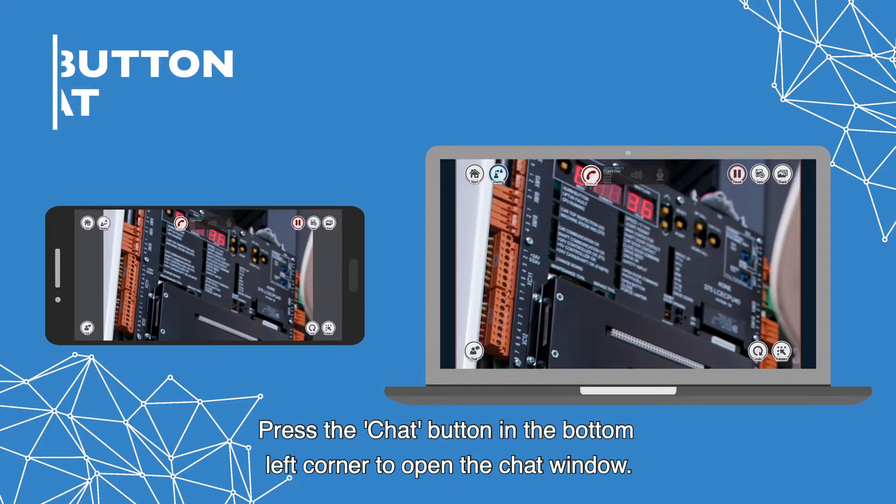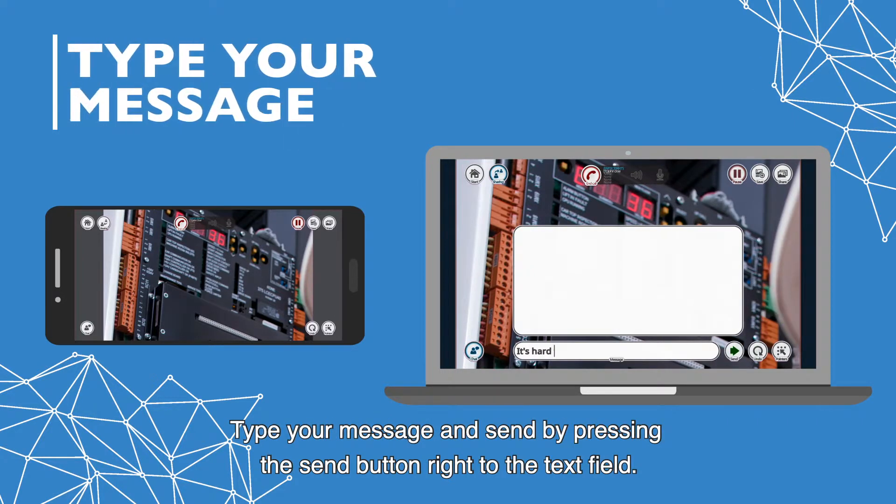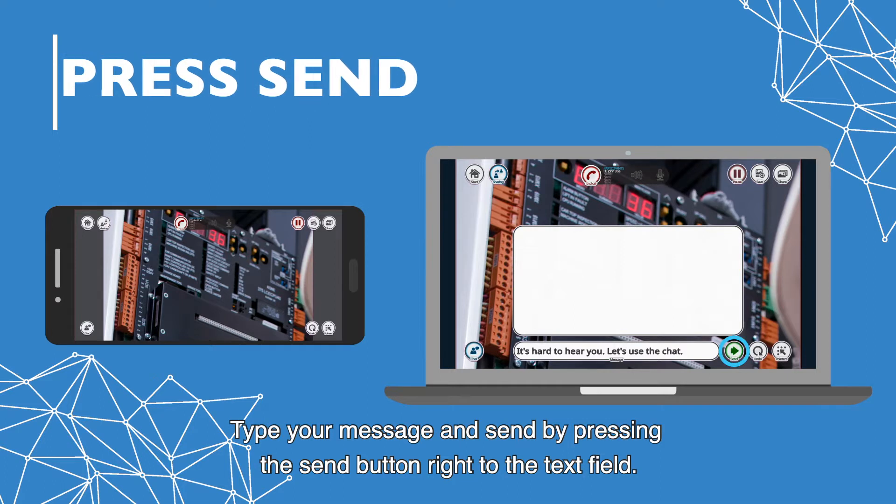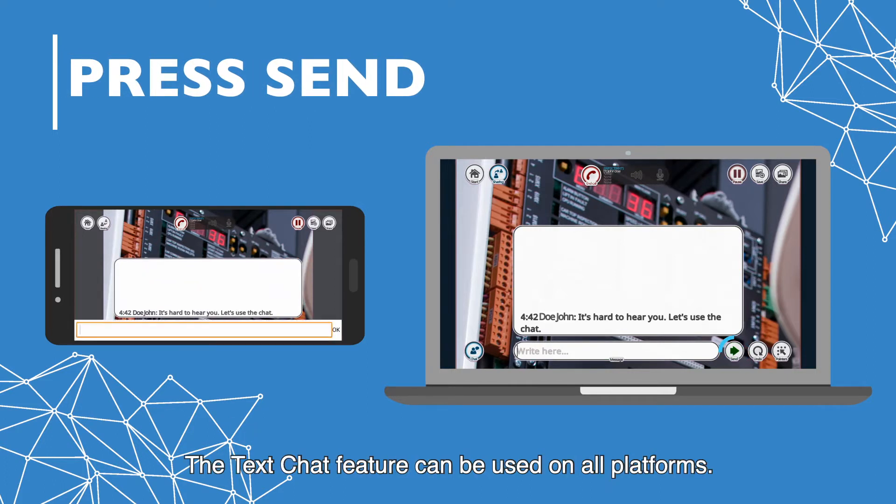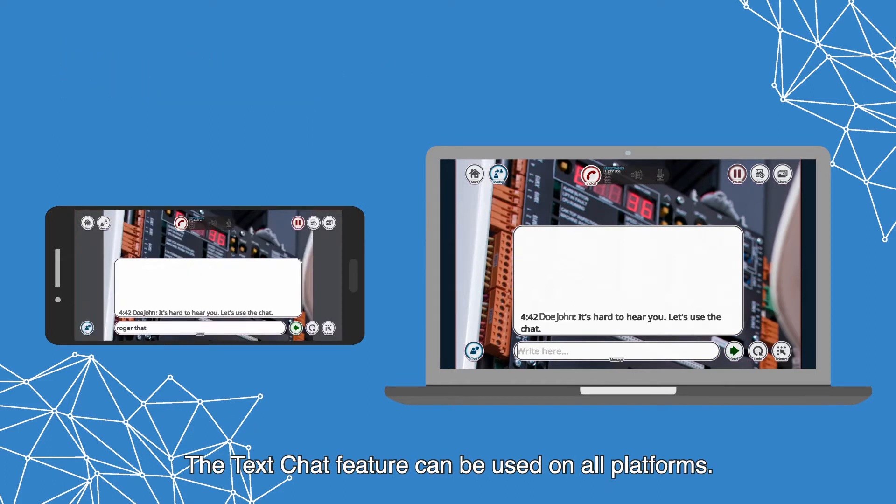Press the chat button in the bottom left corner to open the chat window. Type your message and send by pressing the send button right to the text field. The text chat feature can be used on all platforms.